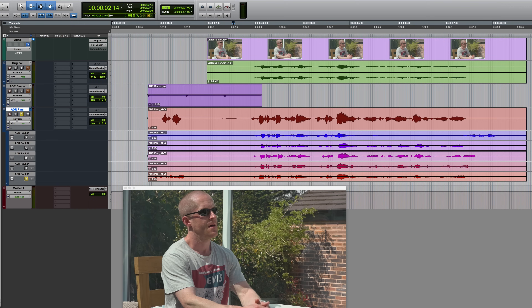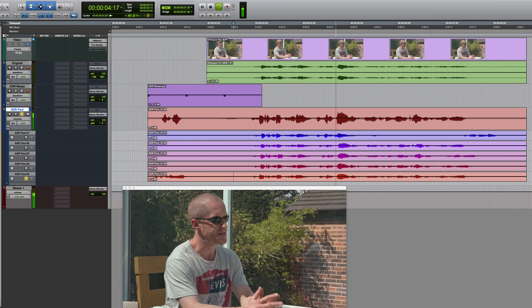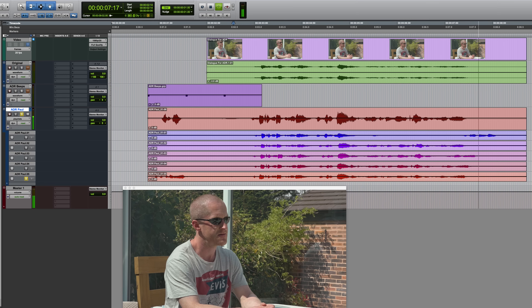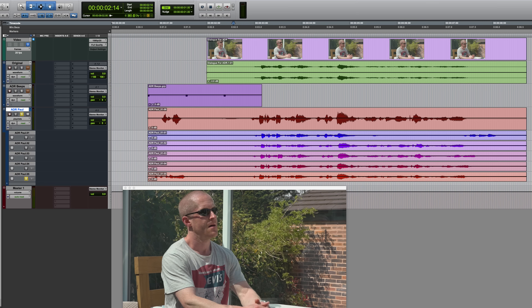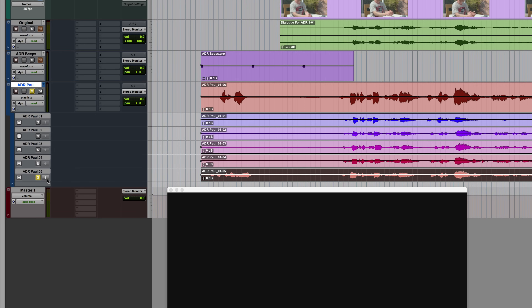Let's say that's the best take. If I wanted to use this in its entirety on its own, I could click on it and then promote it up to the main track. There's more than one way of doing this, but I could click on the little up arrow and it moves it up onto the main track playlist.